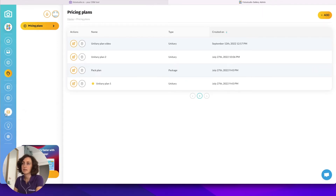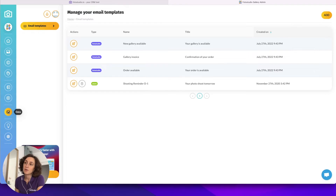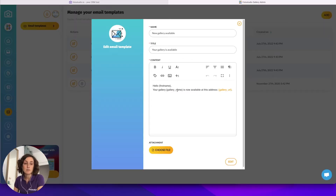Now let's look at the email templates. Just as in the CRM, in the galleries you can manage your email templates. These templates are used for actions performed in the interface such as sending a new gallery to your customer or sending an invoice after the customer has ordered some images. By going to the data section and email templates you can manage those templates. You can create your own templates by clicking Add, or you can edit the templates already provided by Photo Studio.